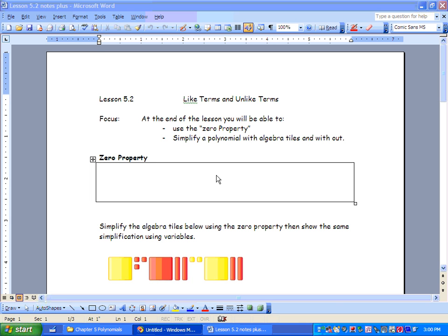Hey everybody. Today we're going to talk about like terms and unlike terms. Basically, we're going to look at the zero property. We're going to simplify polynomials with algebra tiles and without them.